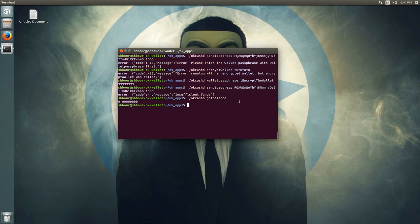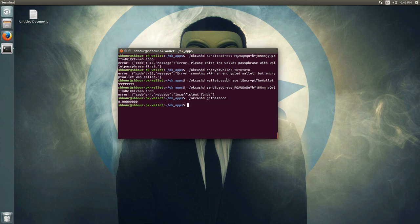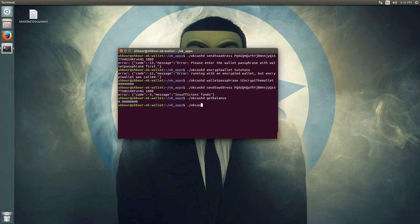A good thing to know when you want to send OKCash: if you watched my other video about sending OKCash from different addresses using CoinControl, since we're using the daemon we won't see a CoinControl button. When you have more than one address with different funds, what you want to do is use the sendfrom command.